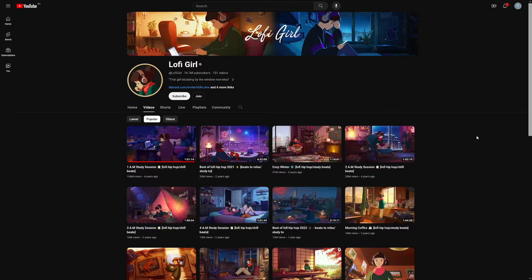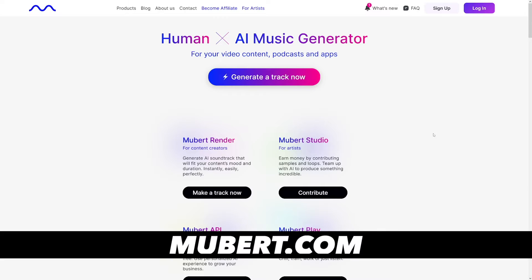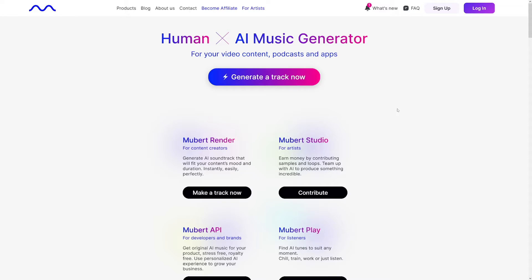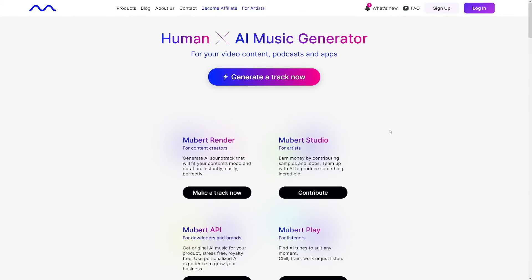First of all, let's create some lo-fi beats. To create lo-fi beats, I will use an AI tool called Mubert — it is over at mubert.com. It's a music creator AI tool. Many content creators and artists are using this AI tool to produce different kinds of music. To start creating your own music, click on 'Generate a Track Now.'